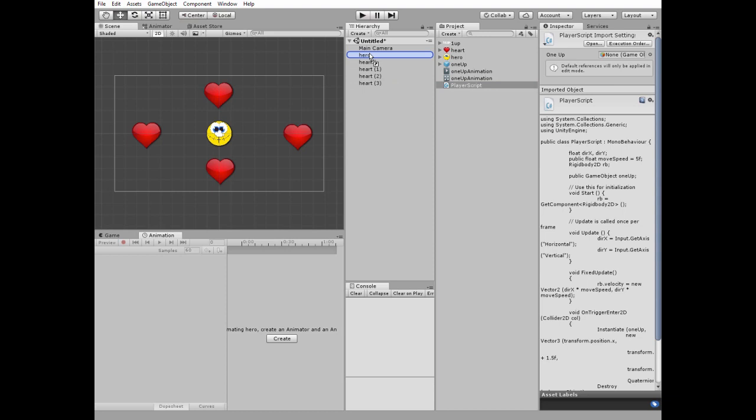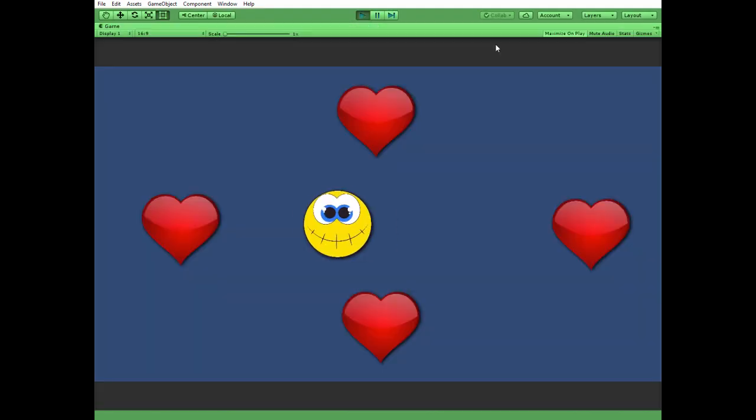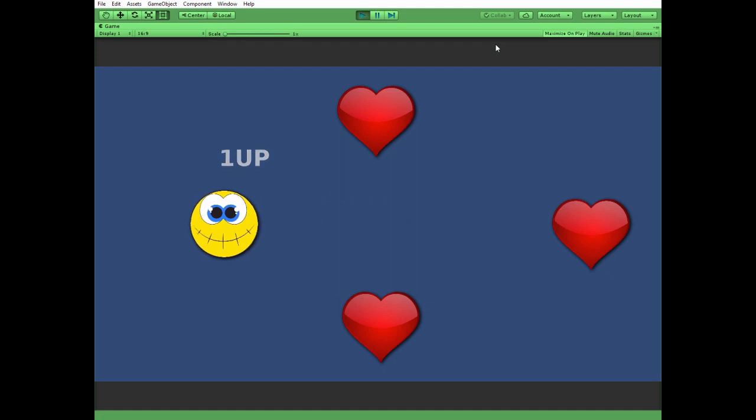Put the script to player game object and drag and drop one-up prefab to corresponding slot of player script attached to the player. Let's hit play and see how it works.